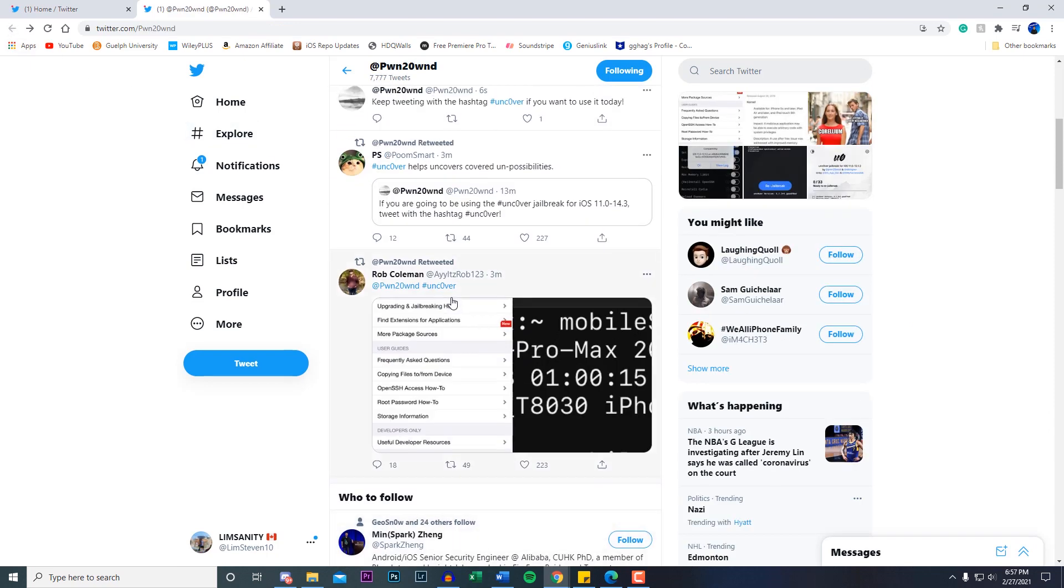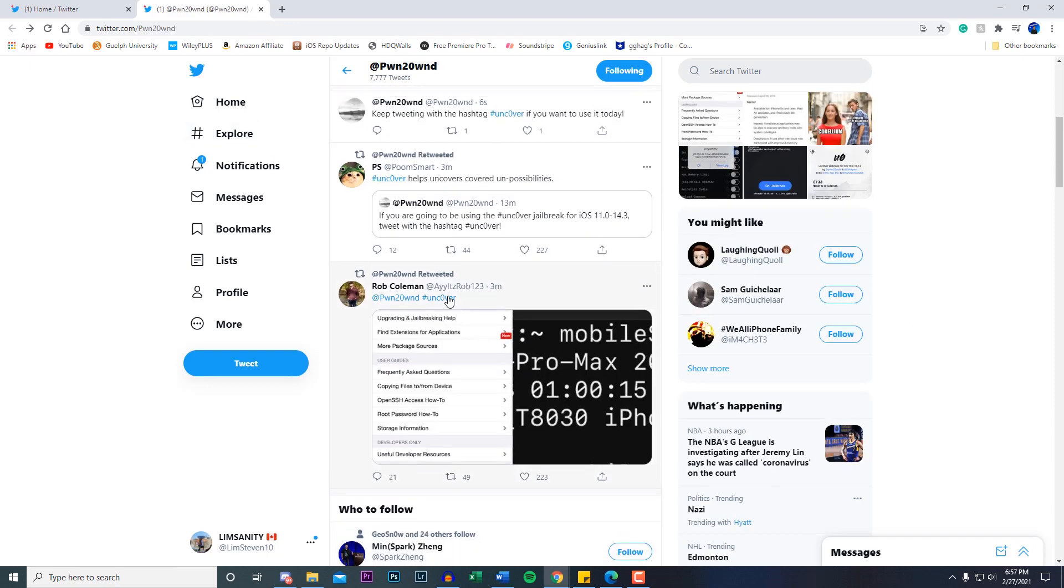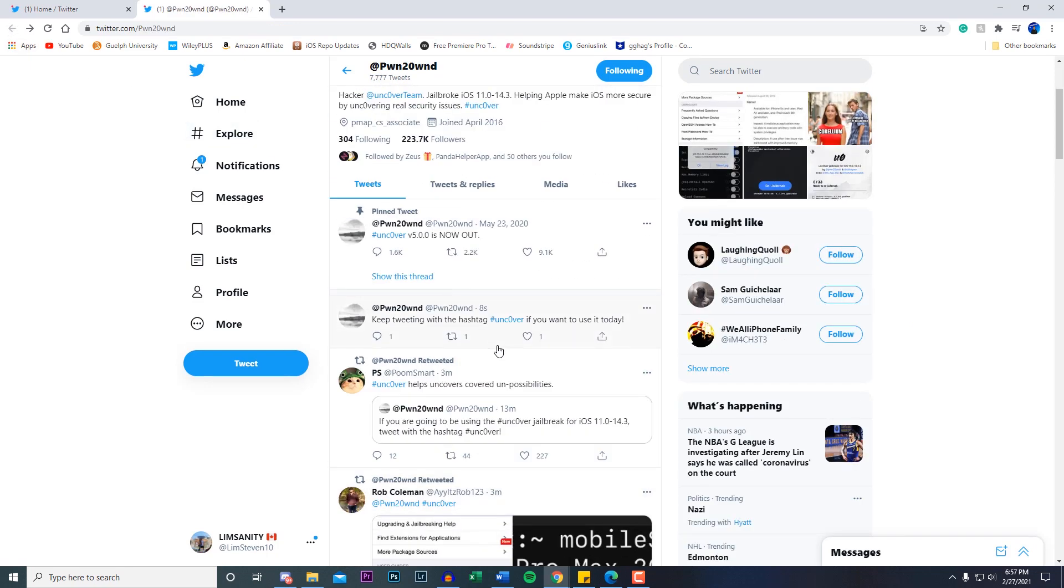This is all going on right now. Keep tweeting with the hashtag Uncover if you want to use it today. This is live right now, I just saw this tweet. I'm seeing this live as we record this video. So that basically confirms that this jailbreak is coming today.